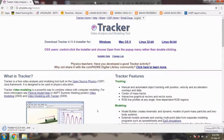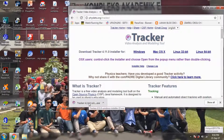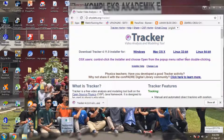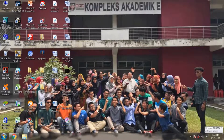We wait till it finishes loading. And then just drag it — drag it to the desktop — it will make it easier to use. And click on it.